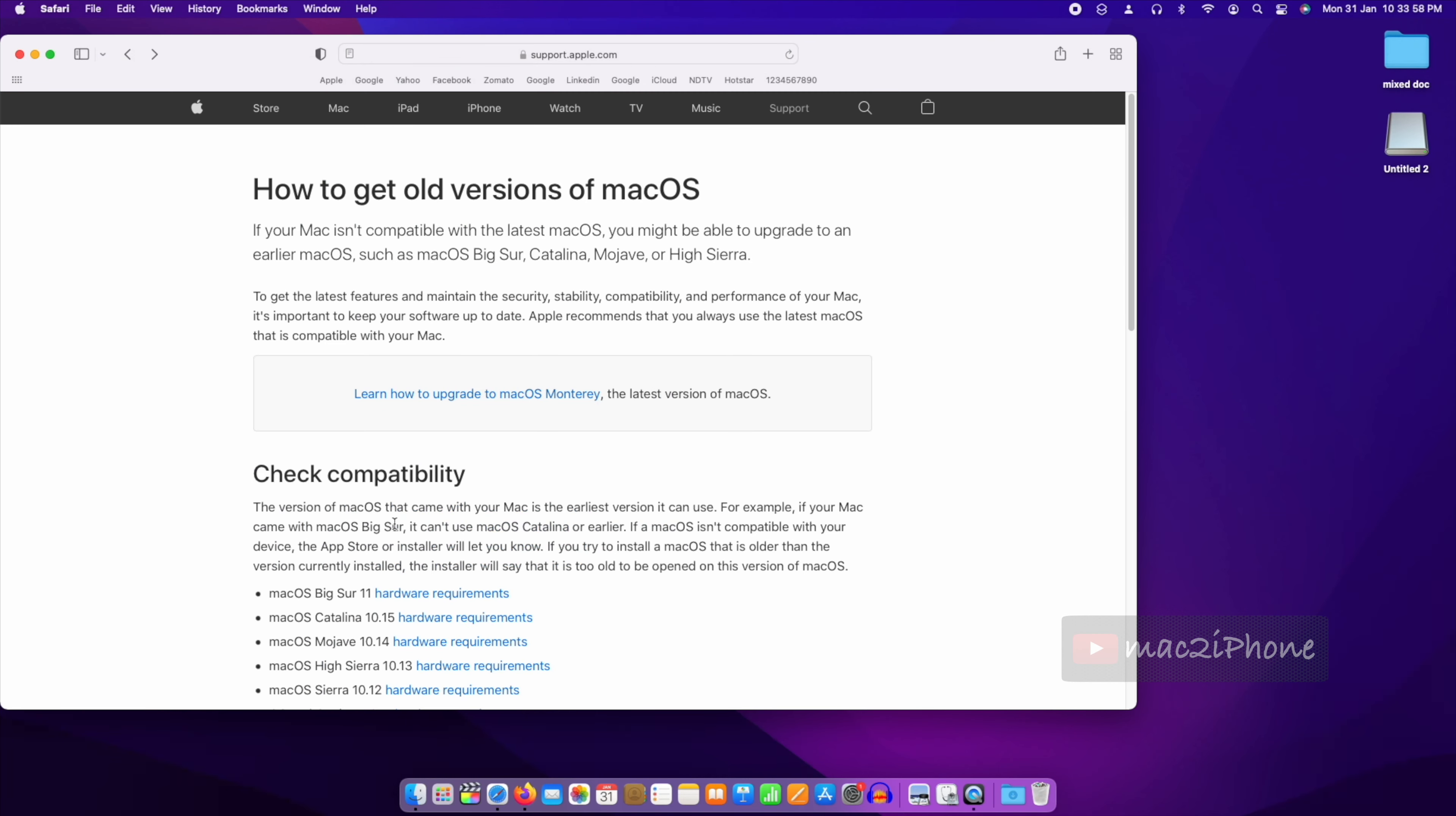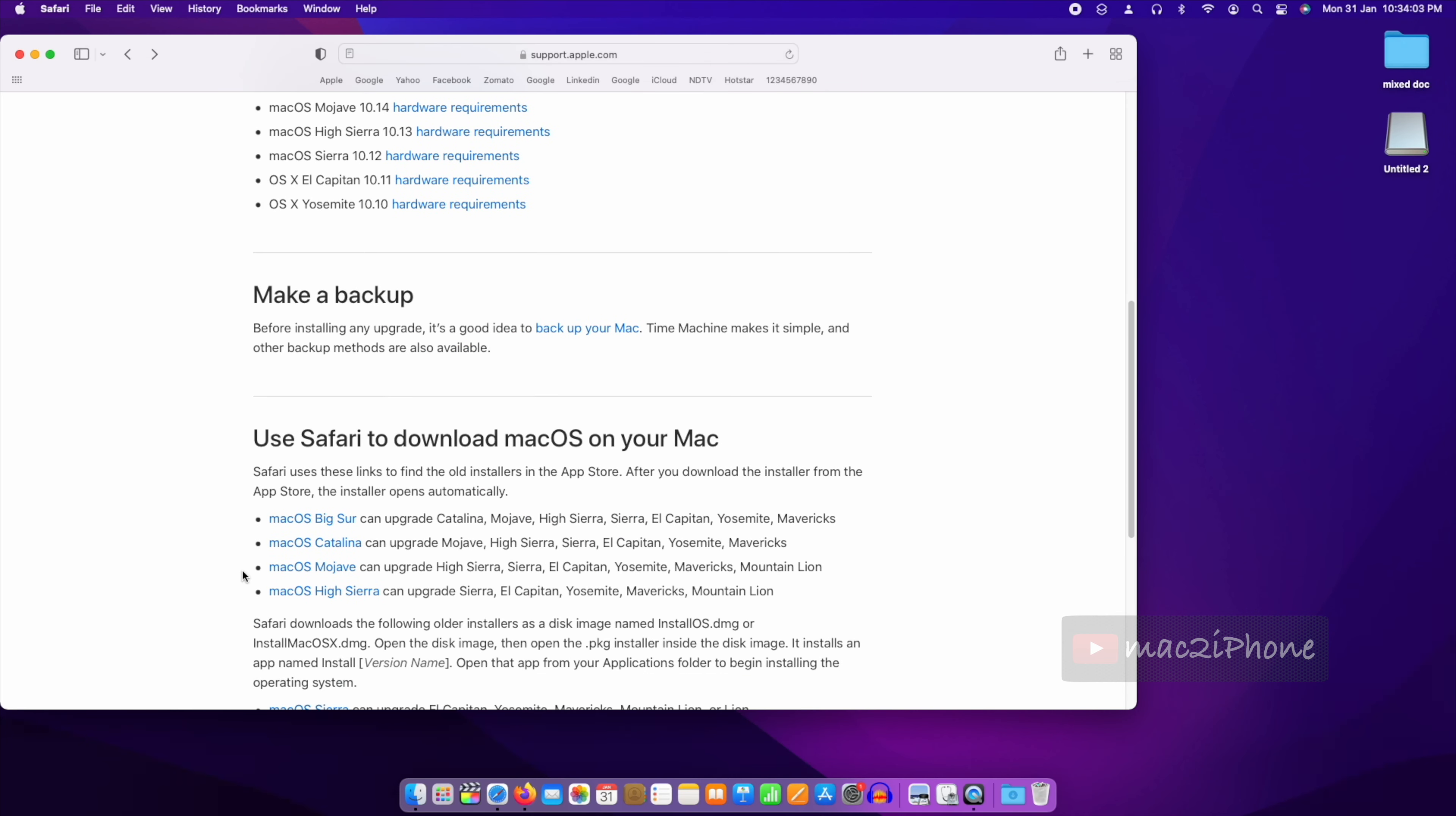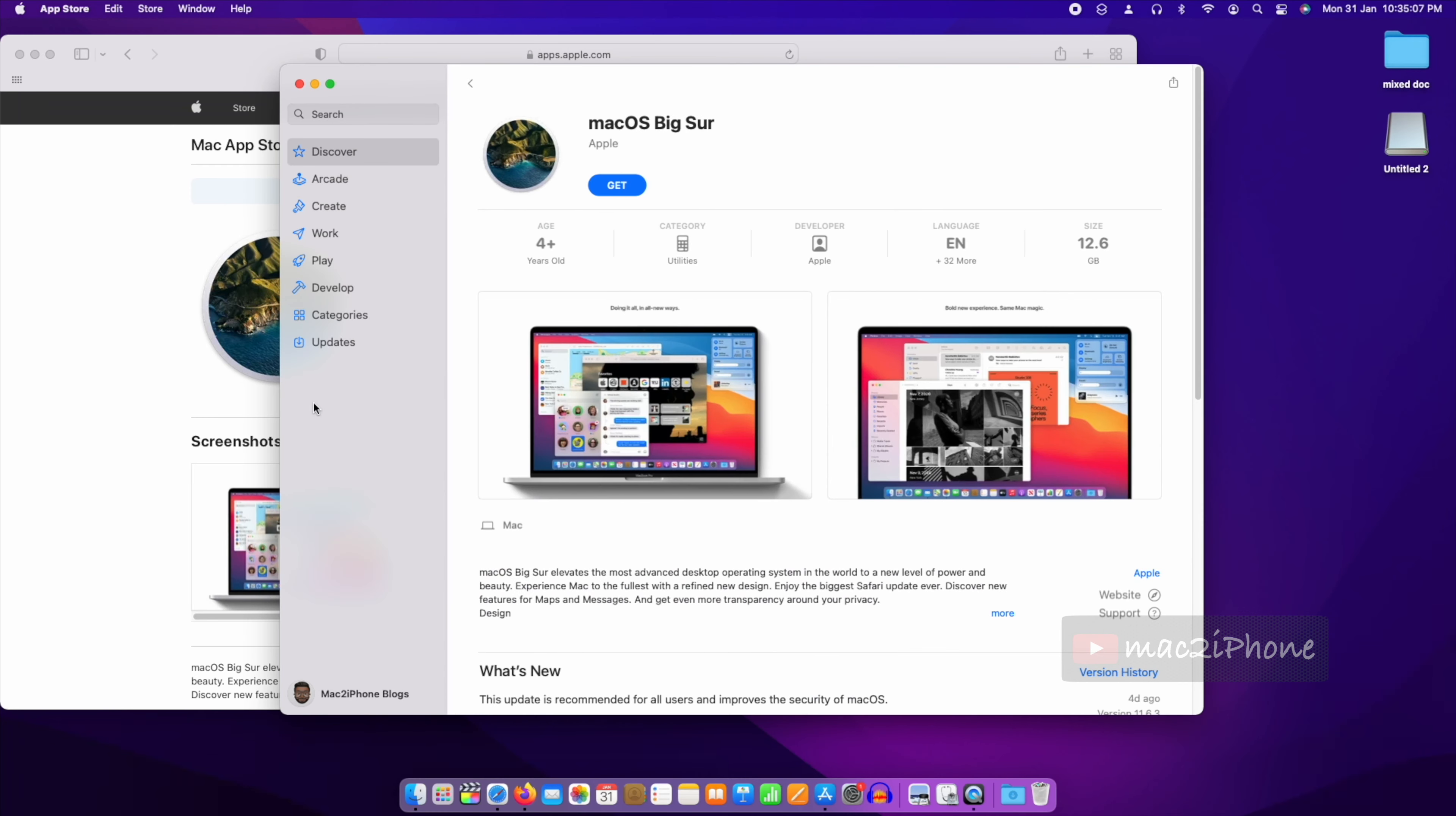But from Apple M1, you can download only the compatible macOS like macOS Big Sur and macOS Monterey. Monterey is available on App Store, so go to this link and click on macOS Big Sur and download it.